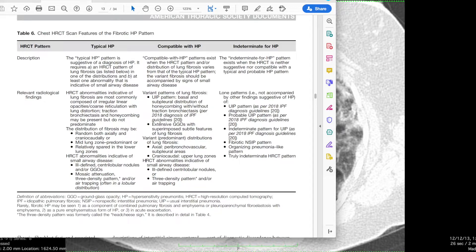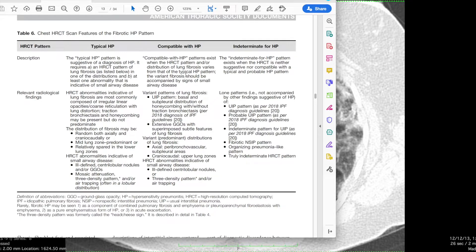The HP pattern on CT has been subdivided into non-fibrotic pattern and fibrotic pattern. Clearly, here we have findings of pulmonary fibrosis, so we're in the fibrotic pattern section. I encourage you to read the guidelines — I'll add a link below to a Twitter thread summary. The pattern most consistent with this particular CT is actually compatible with HP.